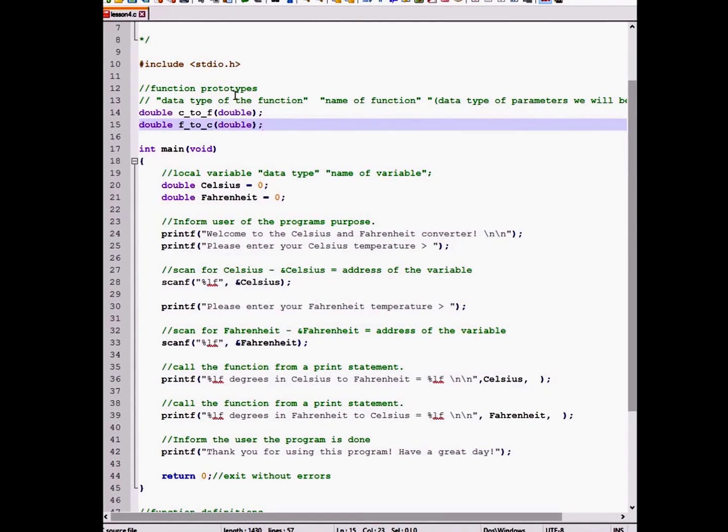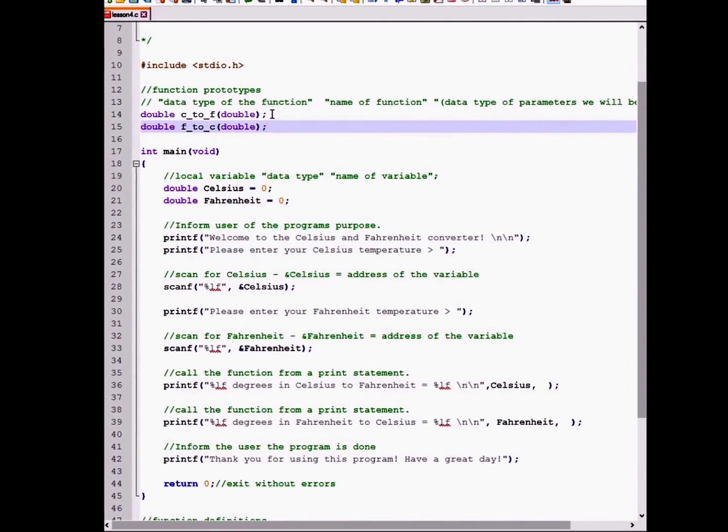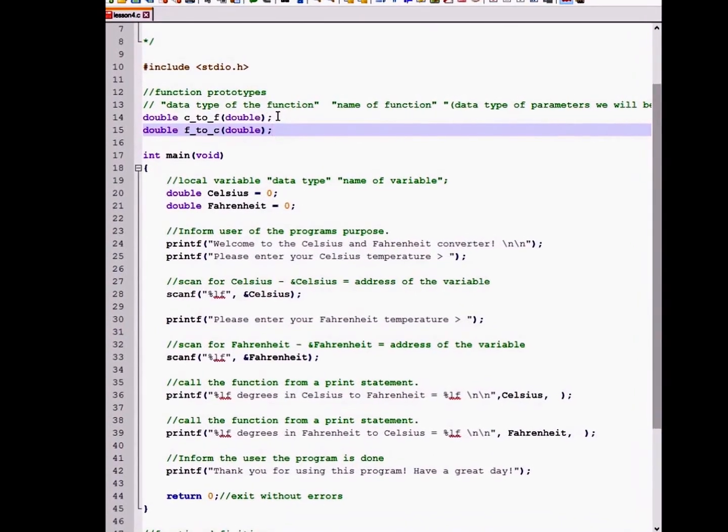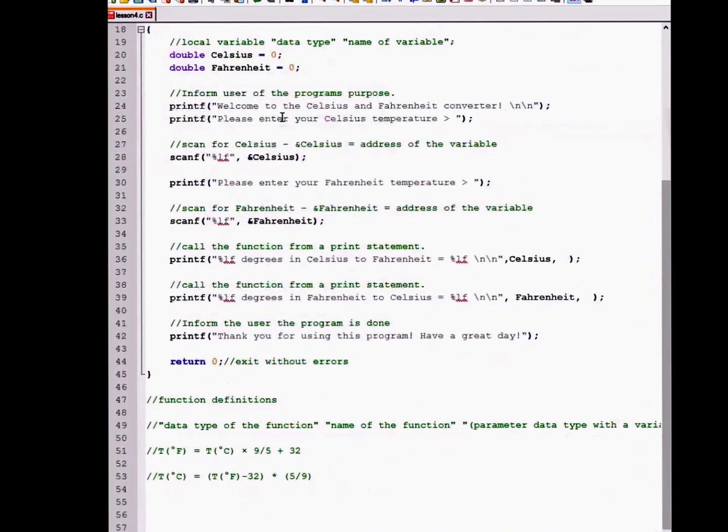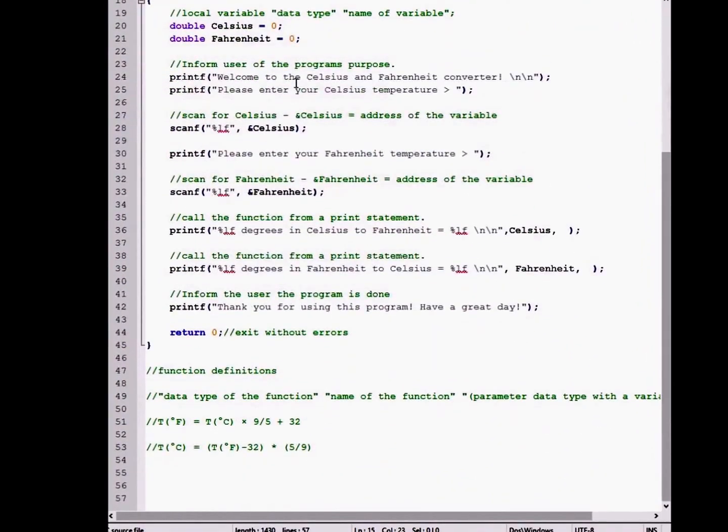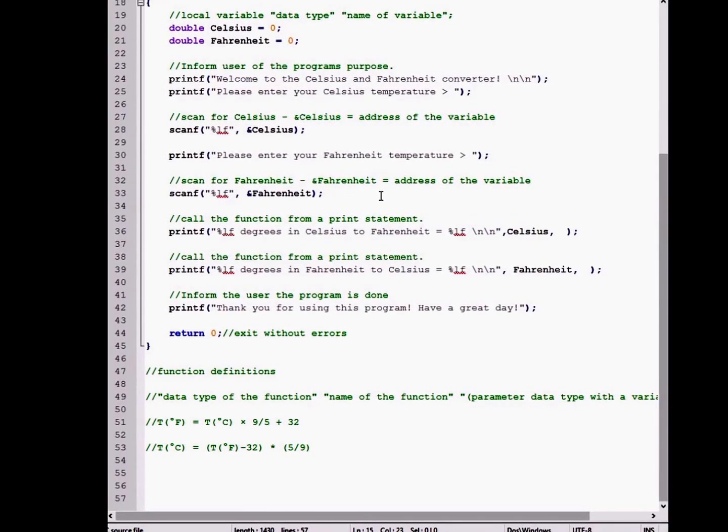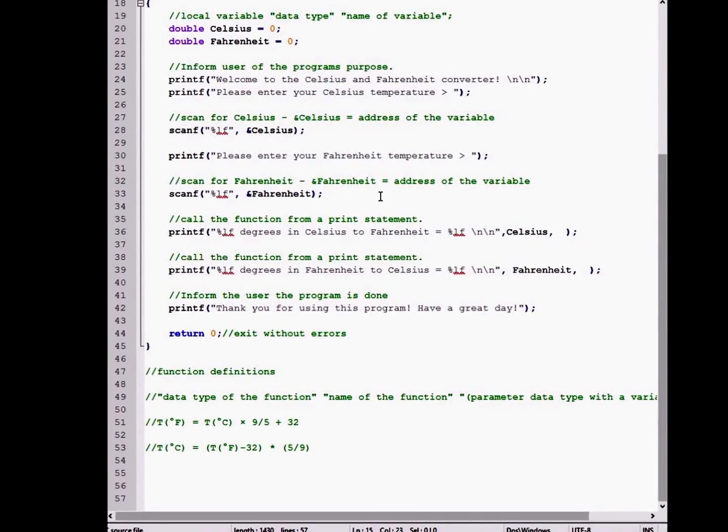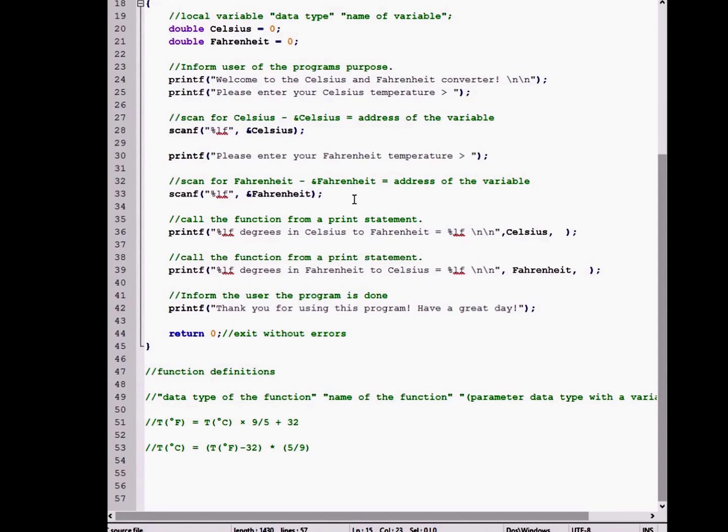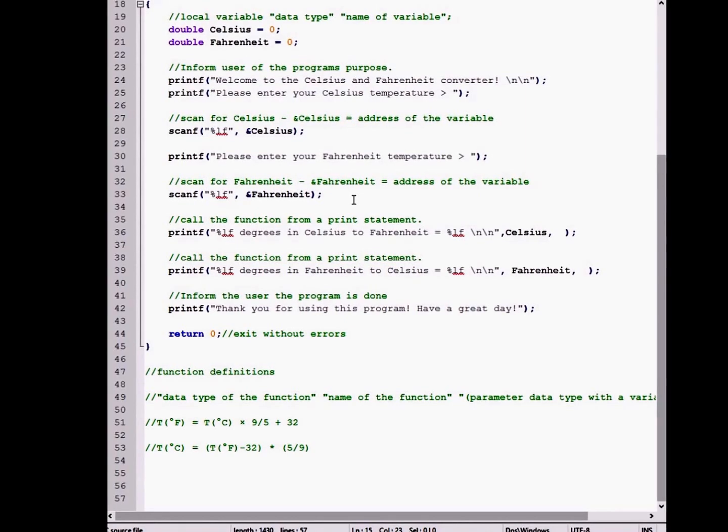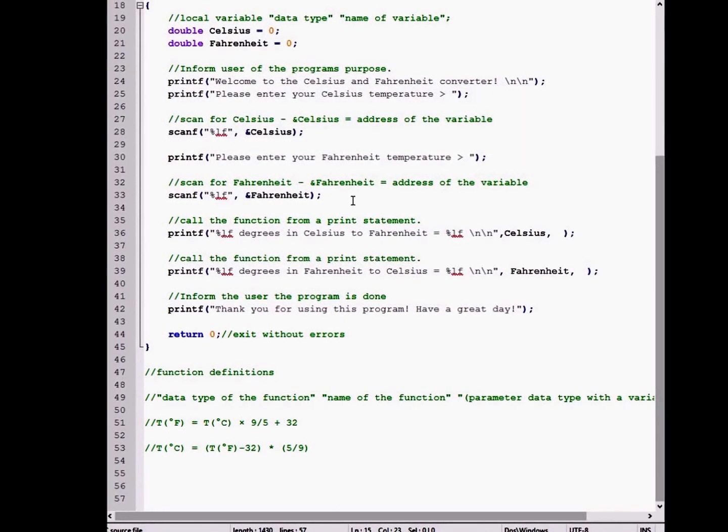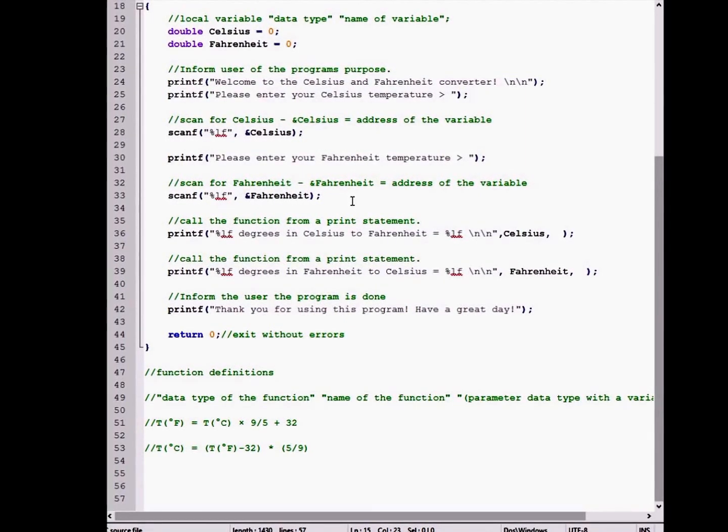After this is done, it is now okay to create our function definitions, which will have our conversions inside. To create a function, we must use the same data type, the name, and parameter data type as our function prototypes. But also inside of the parameter, we must include a variable name.